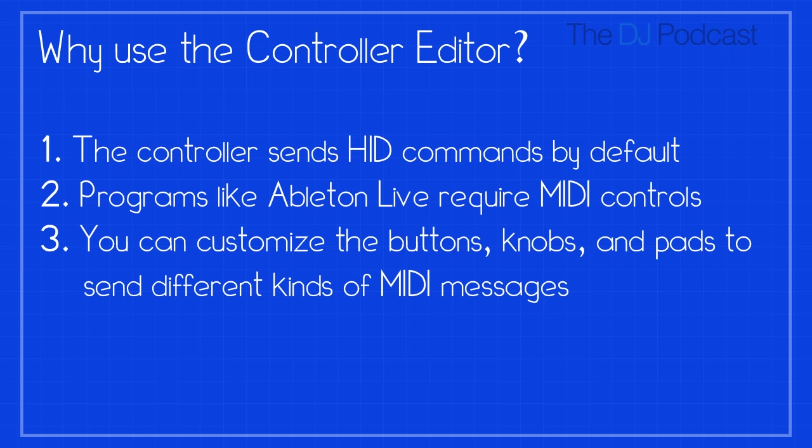By default, the Machine Hardware Controller is programmed to send HID commands that can only work with the machine software running as either a standalone application or as a VST inside your preferred DAW. If you want to use a machine with a program like Traktor Pro 2, you need to put it into MIDI mode so that a MIDI-compatible program can send and receive messages that it understands.